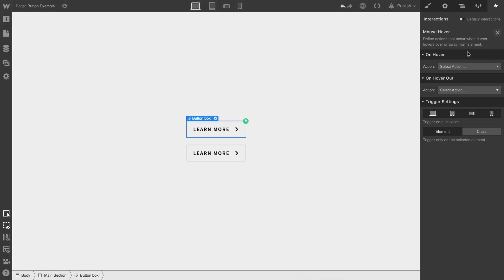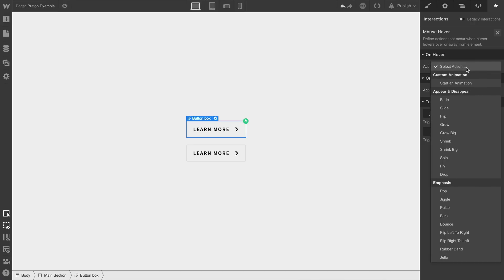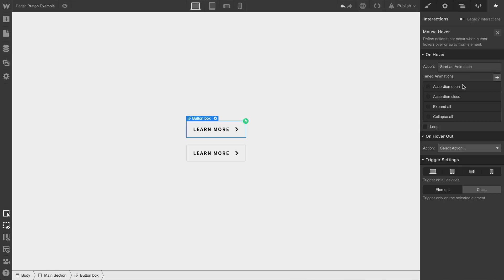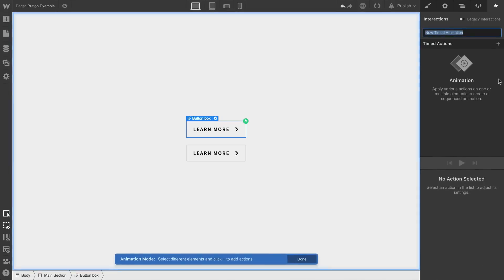Now for either of these, there are a bunch of quick effects. These affect the currently selected element, which is what we want here. So we're starting a new animation. It's new because we hit the plus button. Let's give this animation a name.